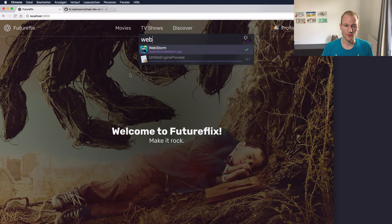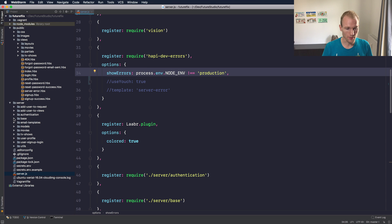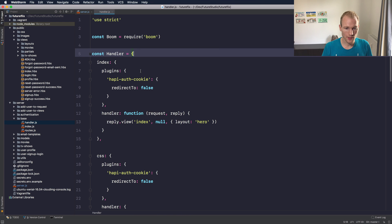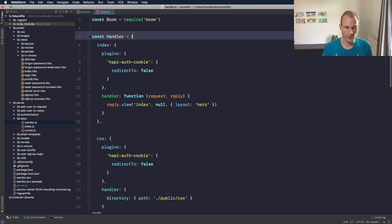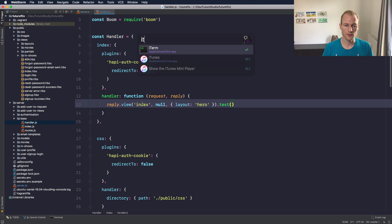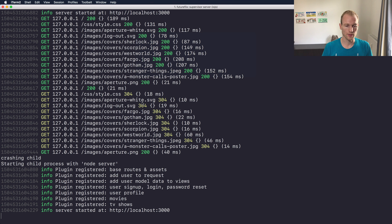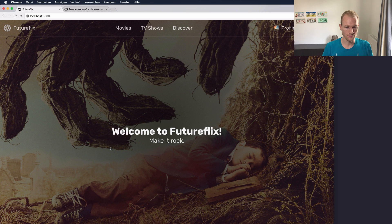Let's change the configuration so it doesn't work anymore. We will open the handler for the index. So let's update this to a function that isn't working and in the background the server is restarting. You can see it down here. Let's go to Chrome.